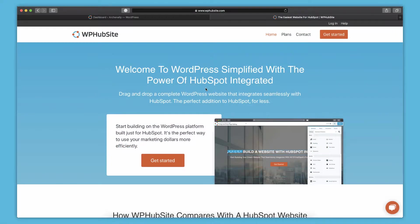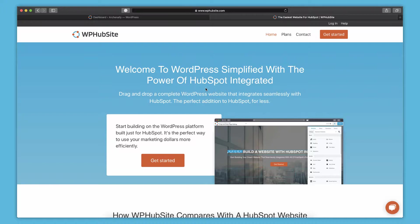Welcome to the WPHubSite getting started video. This video is meant to help you get oriented with WPHubSite and all the things you can do with it. It's not an in-depth tutorial on setting up the entire website, but just to get you started with the basics.